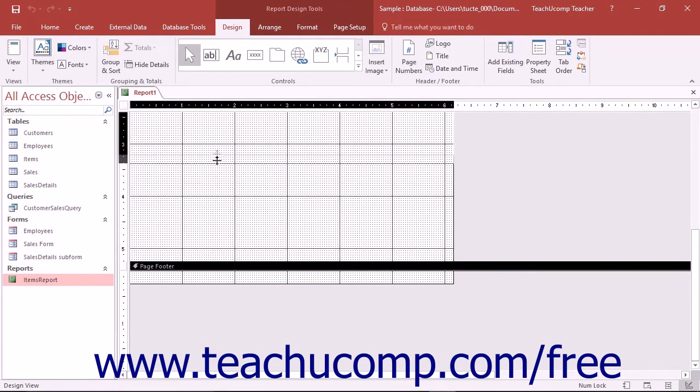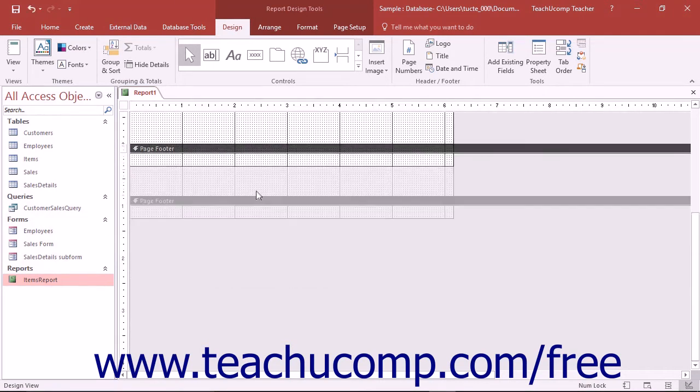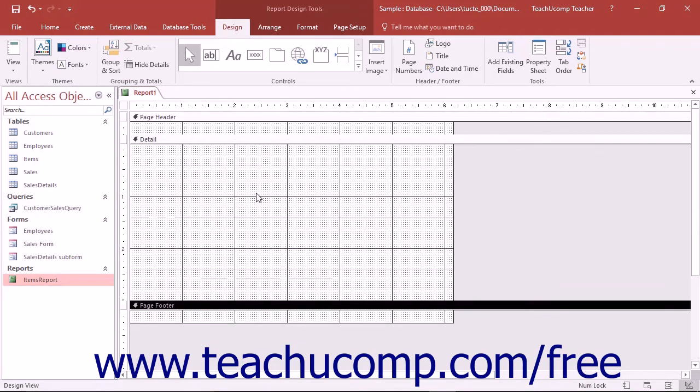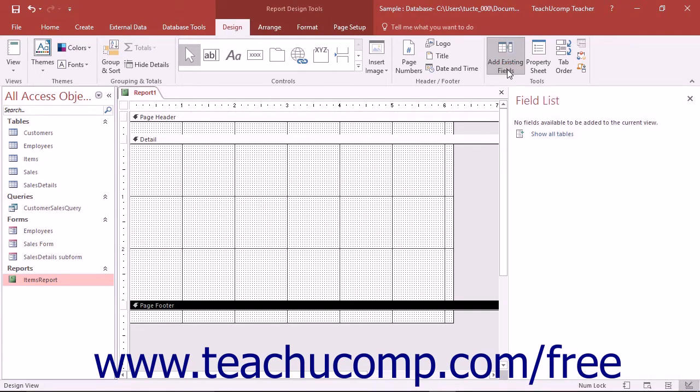It is important to note that in a report, the particular section that you place the fields into can impact what data displays in the field. Just as with Form Design View, you can start by clicking and dragging fields from the Field List at the right side of the Design View and then dropping them into the desired section of the Report Design window.